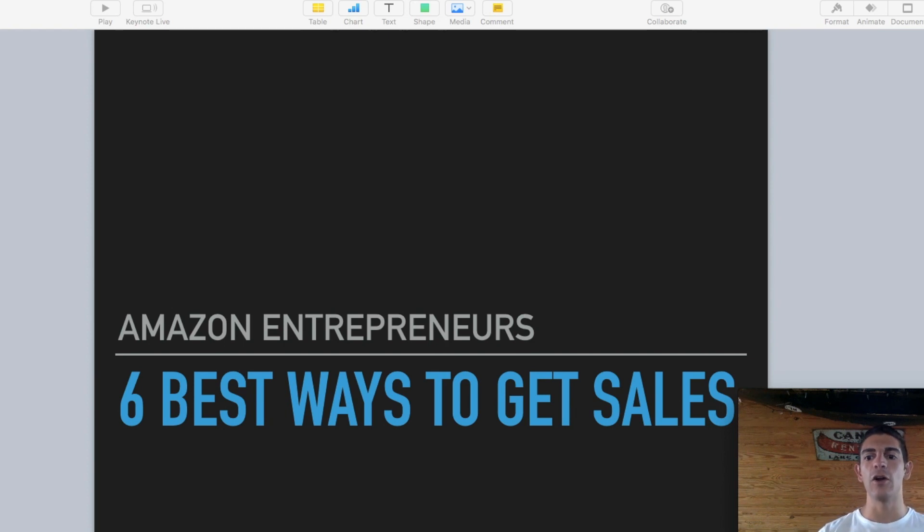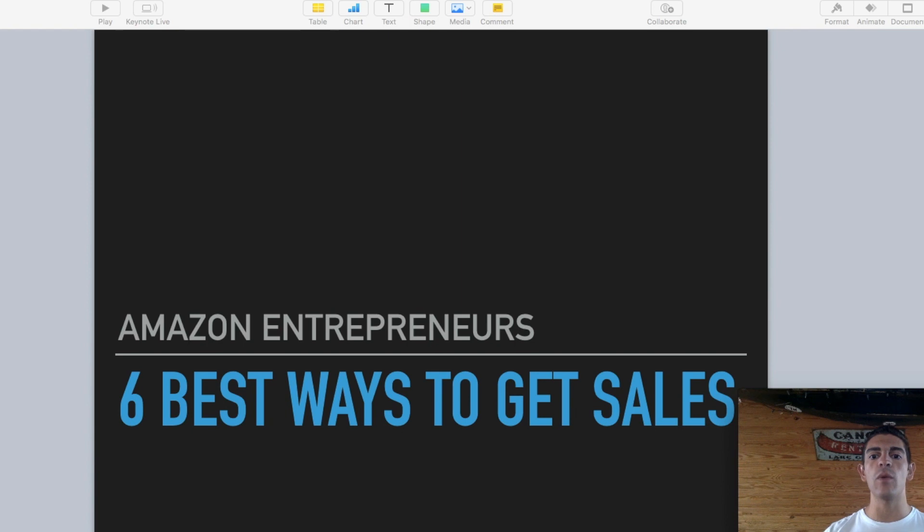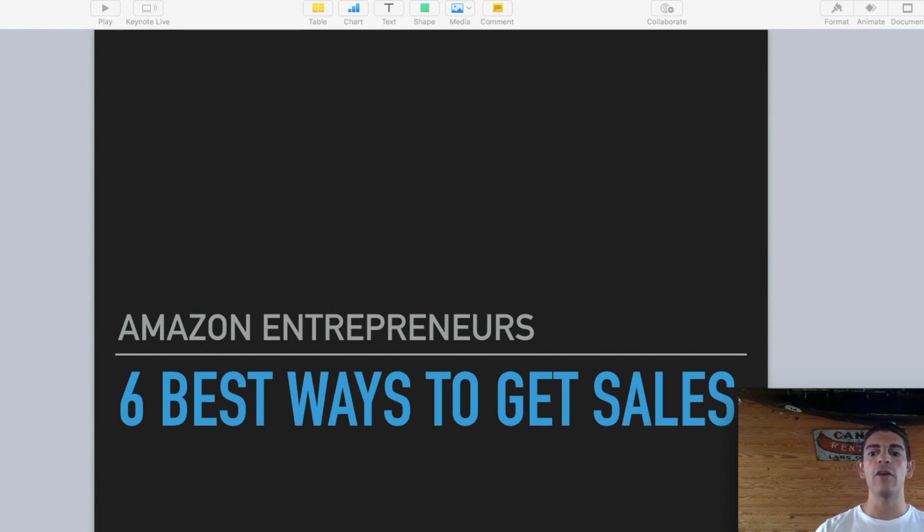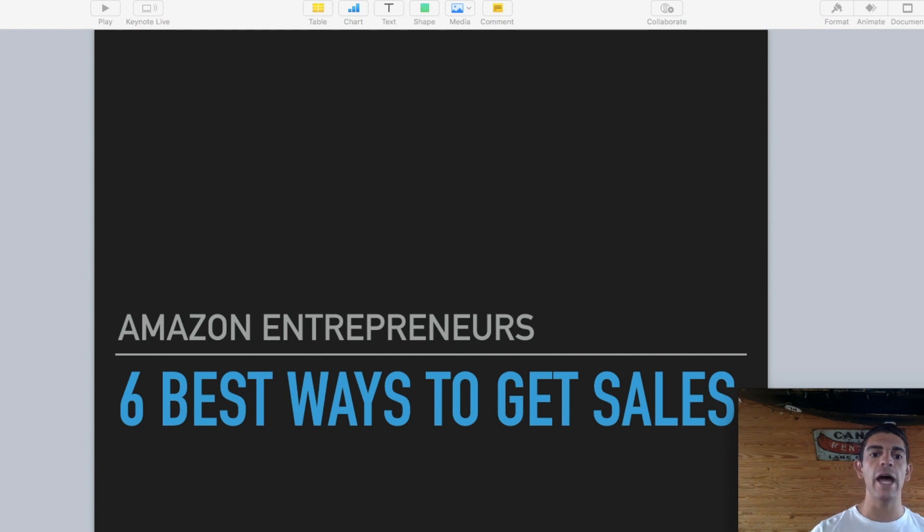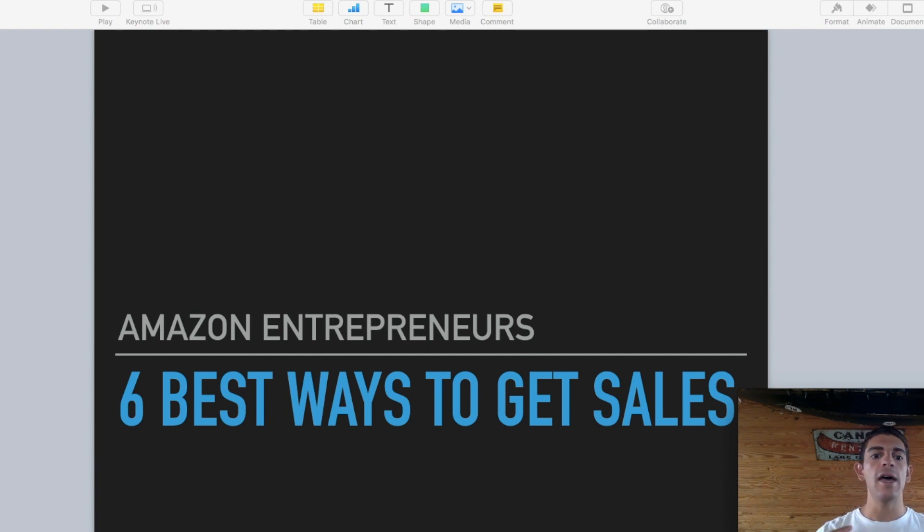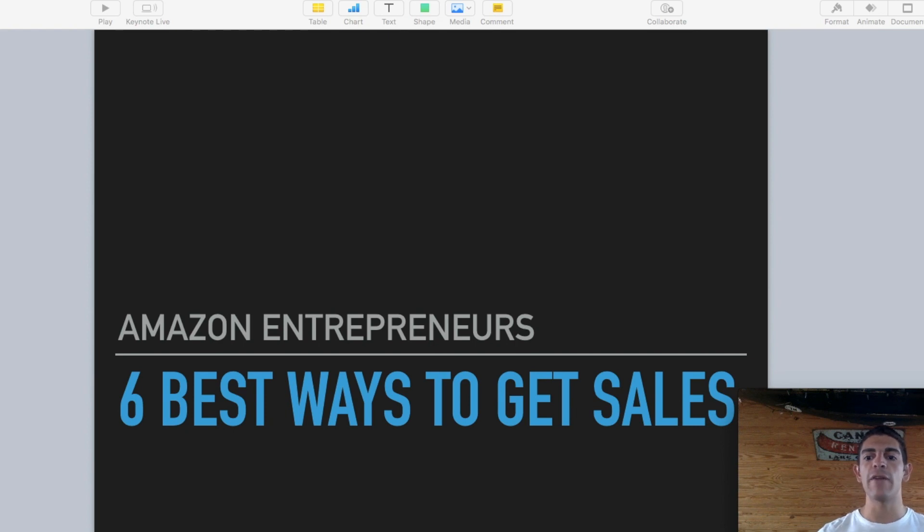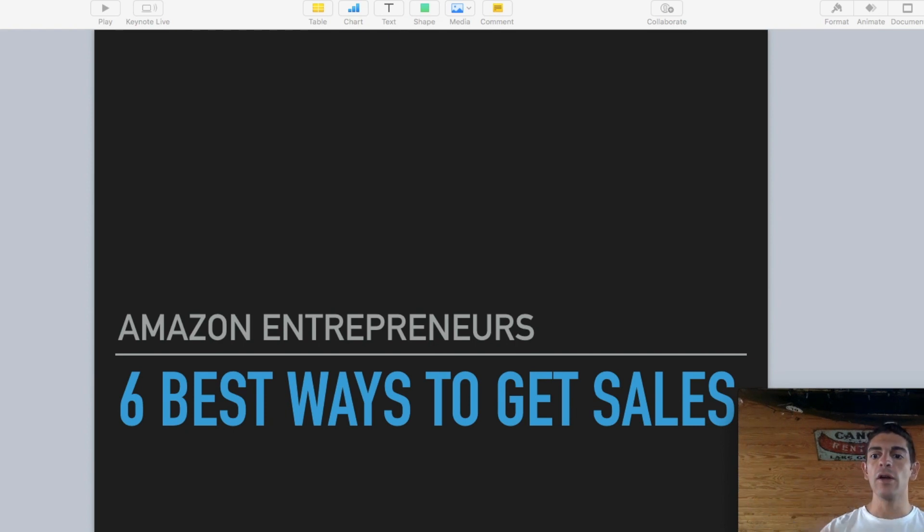What's going on guys? Alec here. Hope you're all having an amazing day. If you're new to the channel, welcome. Today I want to go over the six best ways to get sales from my experience, the absolute best ways from my five years plus selling on Amazon, how to increase your sales, make more money, and hit those monthly goals and really reach that financial freedom. So I'm not going to waste any more time. Let's get right into it.